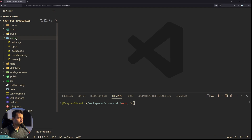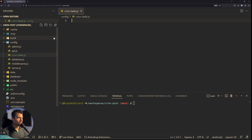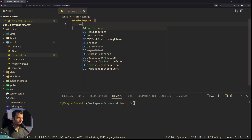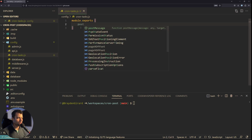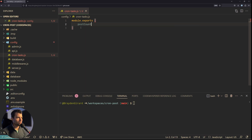If you go to your config folder, you can make a new file and call it crontasks.js. Inside of that you will export — so we'll do module.exports — the name of your cron, so whatever we want to call it. We'll call this 'post count email'.